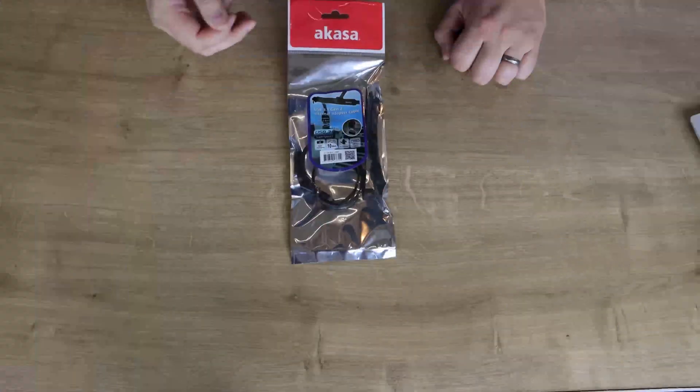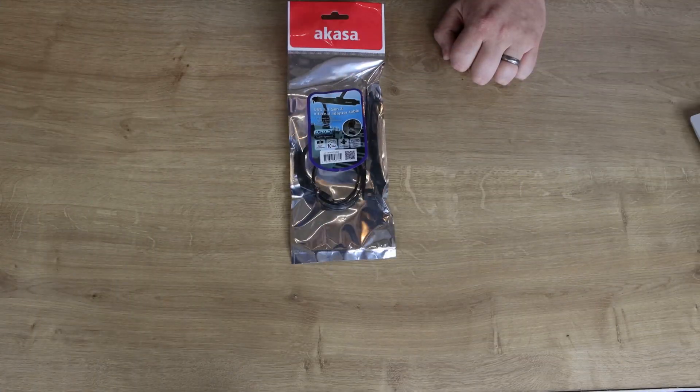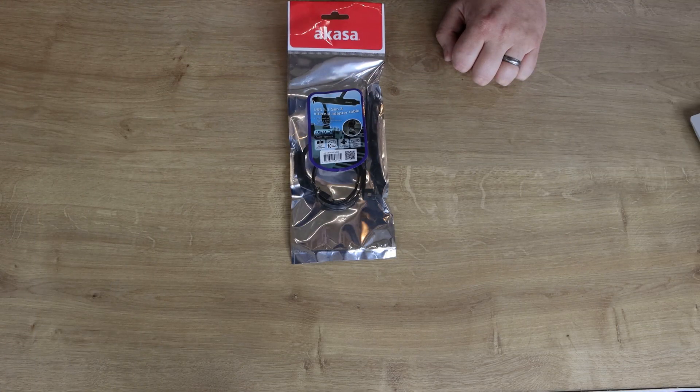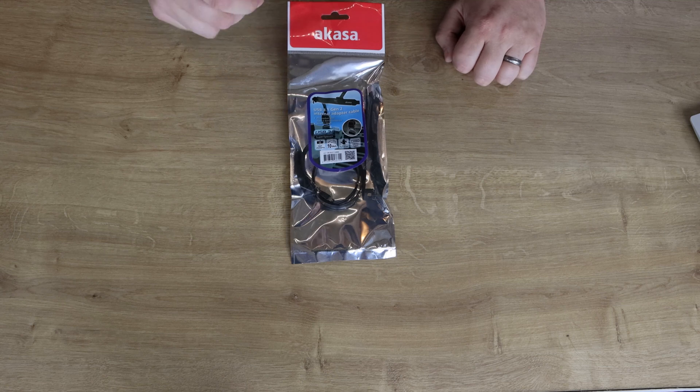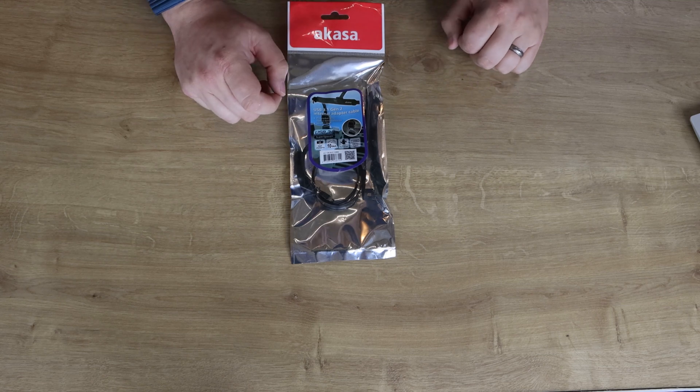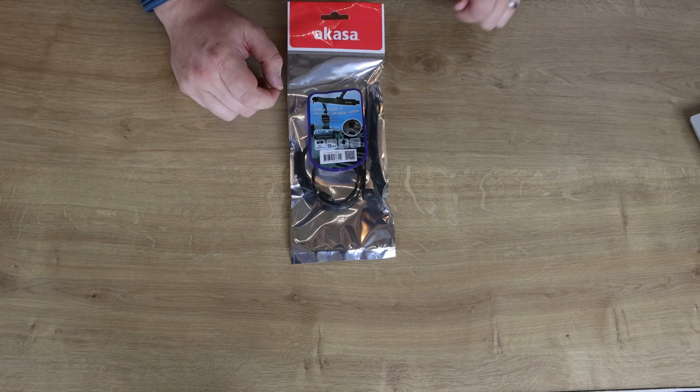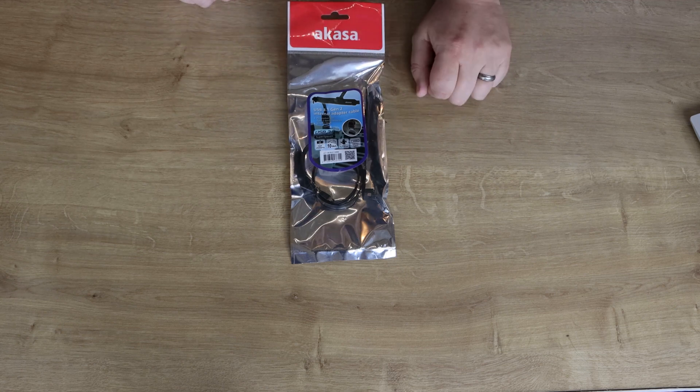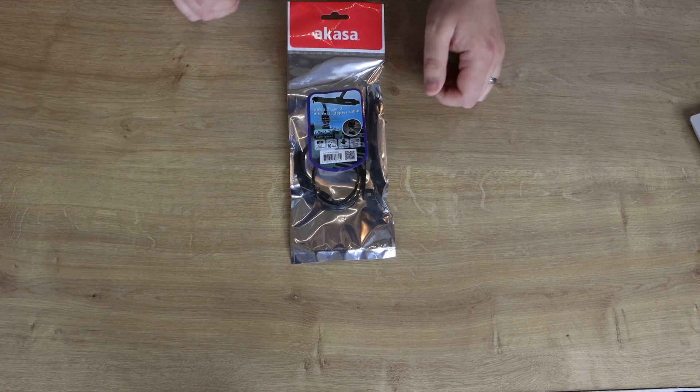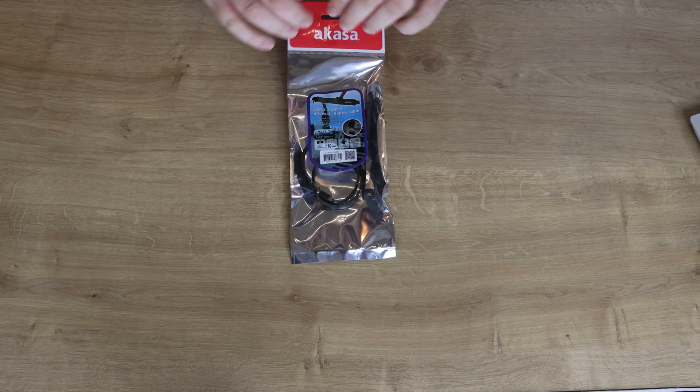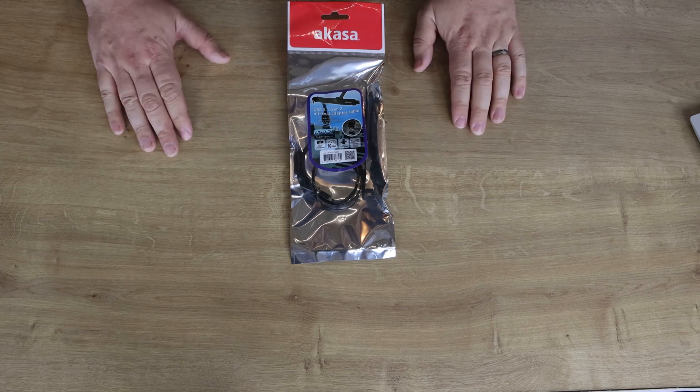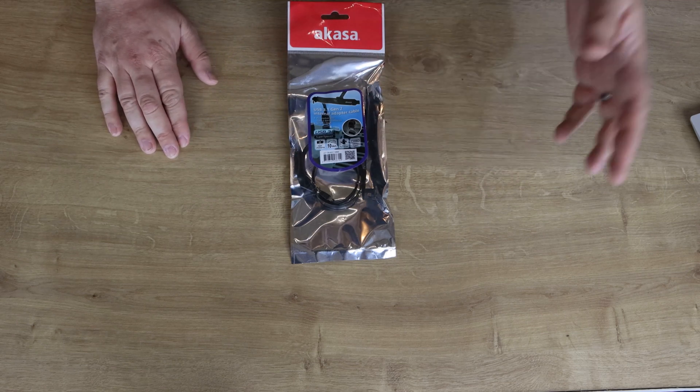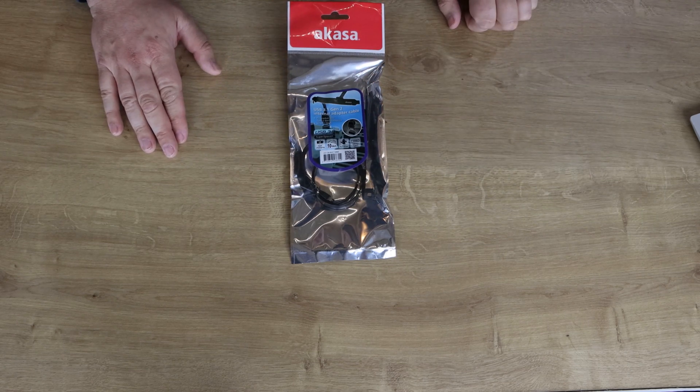We're going to have a look at this Akasa USB 3.1 Gen 2 internal adapter cable. It plugs directly into a USB 3.1 Type-C header on the motherboard. You won't plug it into your standard USB 3.0 or USB 2.0 header. It will need a specific one and I'll show you what that looks like in a few minutes.